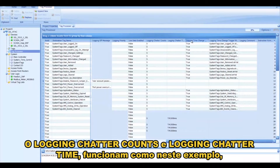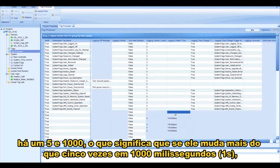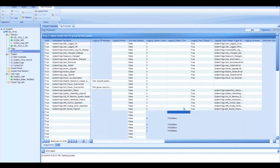The Logging Chatter Counts and Time — in this example there's a 5 and a 1,000, so that means if it changes more than five times in 1,000 milliseconds or one second, then it will be considered a Chatter, and it won't log all of the Chattered items.